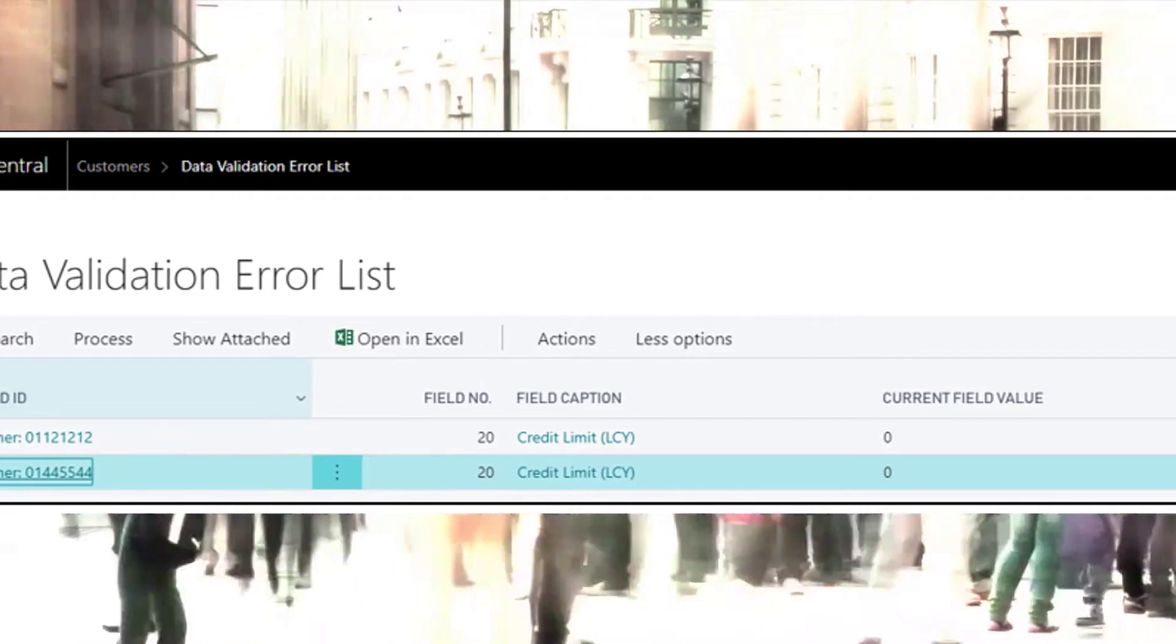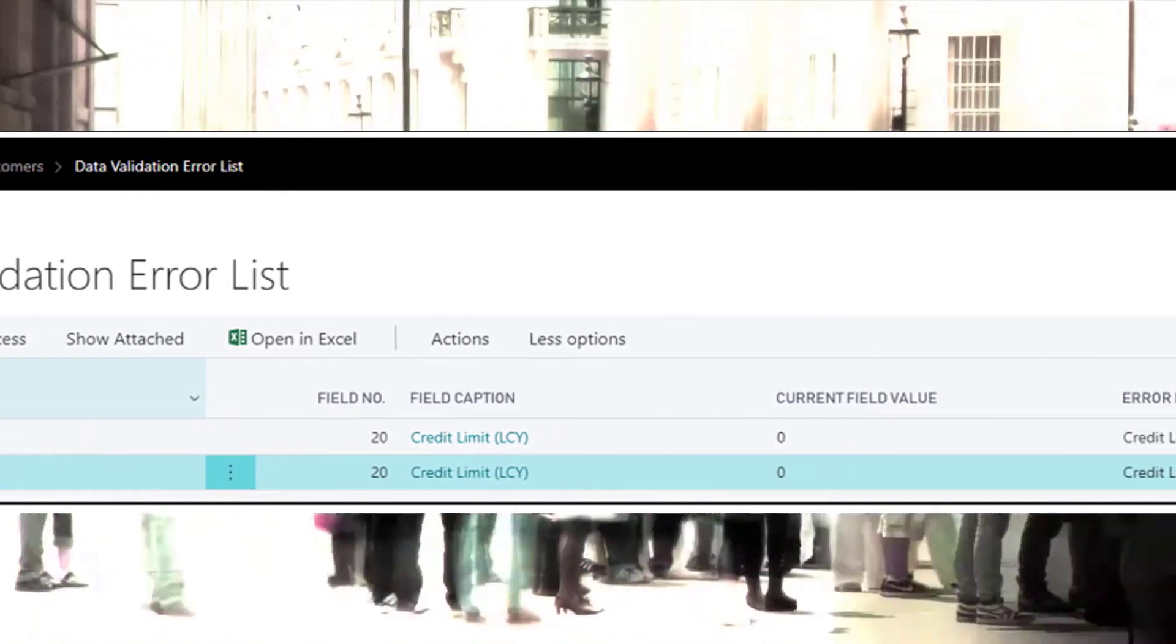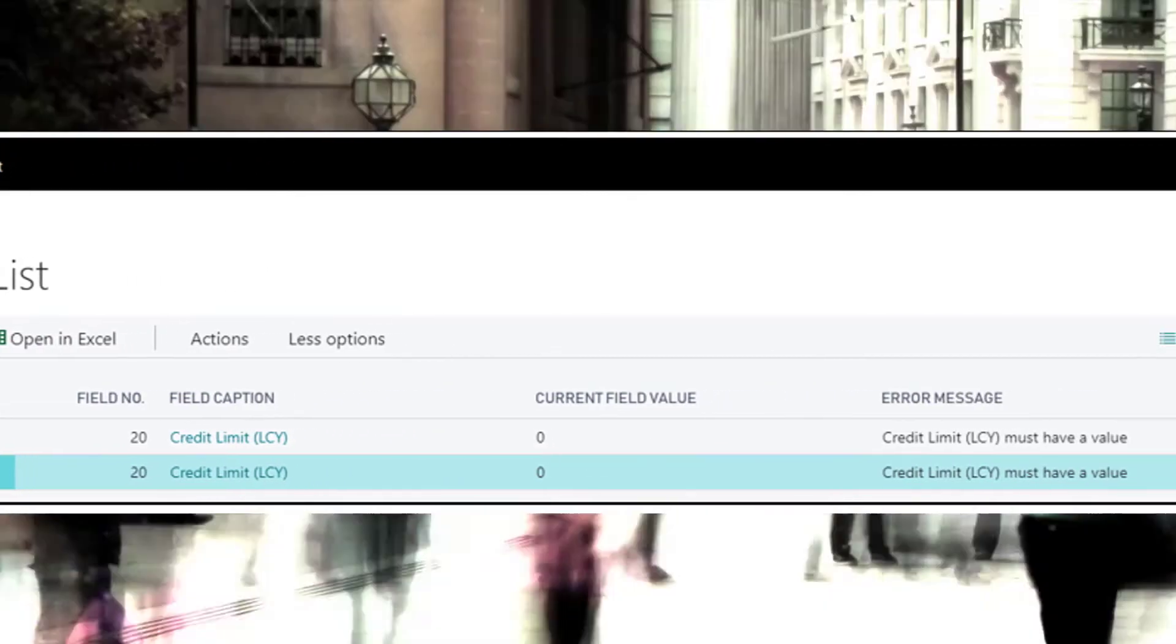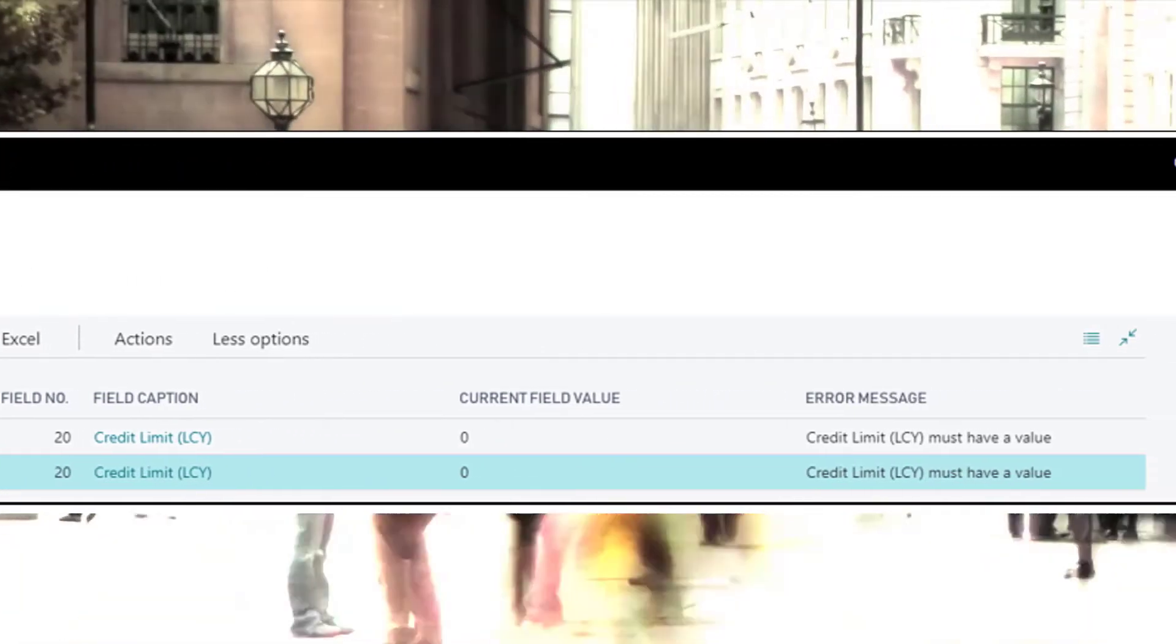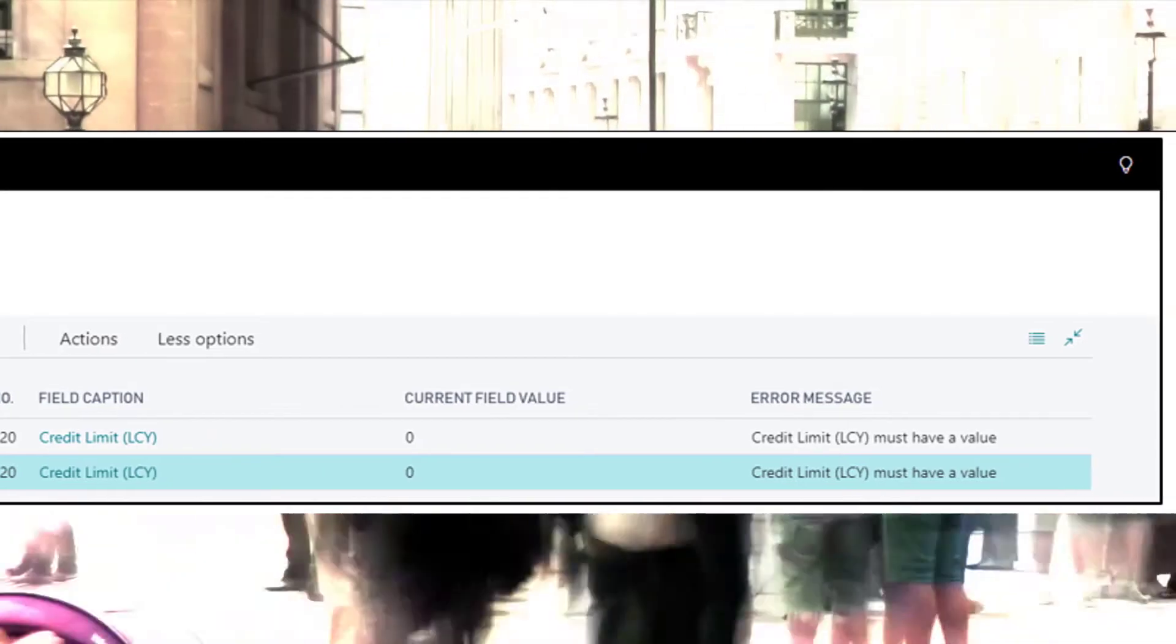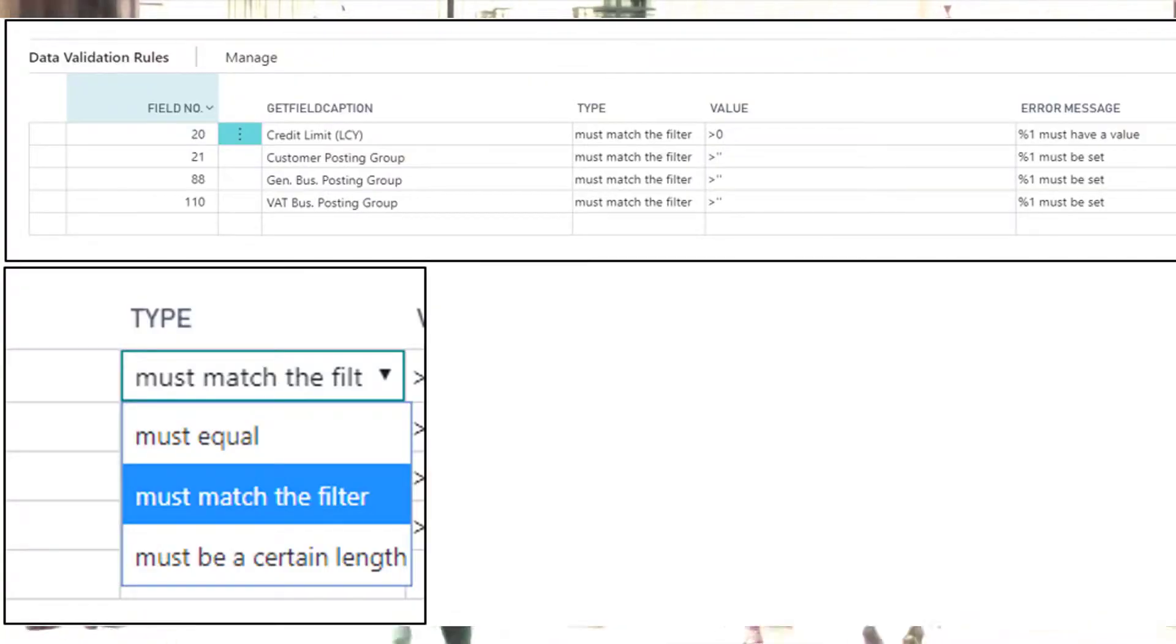Going further, it allows you to highlight incorrect data combinations. For example, an export customer is pointing to a domestic posting group.